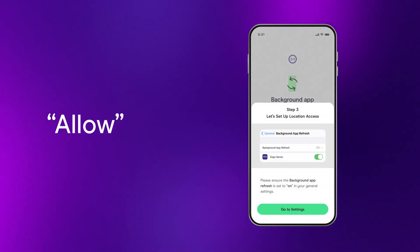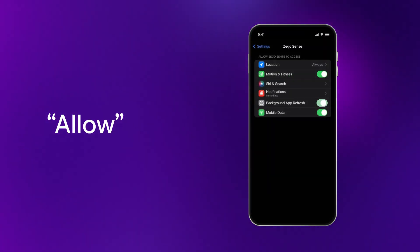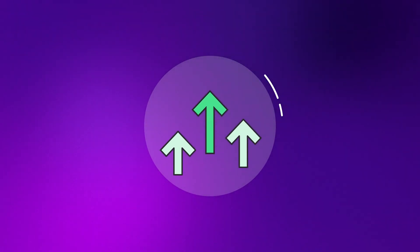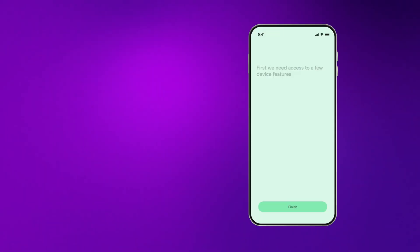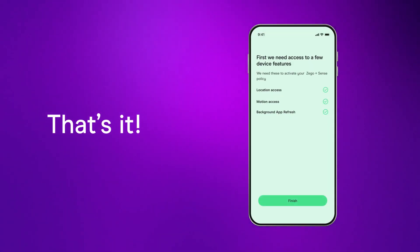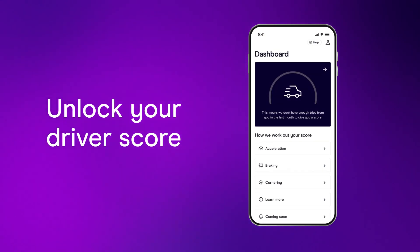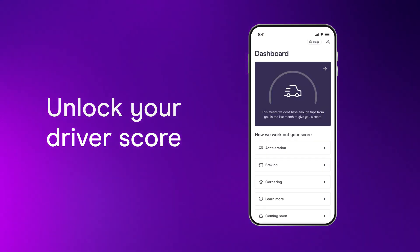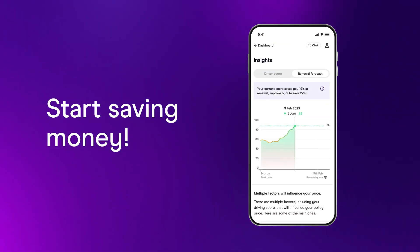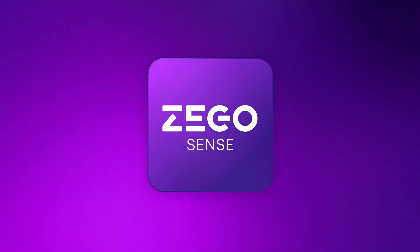Make sure you keep your permissions on, otherwise the price of your insurance could go up when you renew. And that's it — you're ready to go. Once you've driven enough to unlock your driver score, you'll be on track for some big savings when you renew. Happy driving!